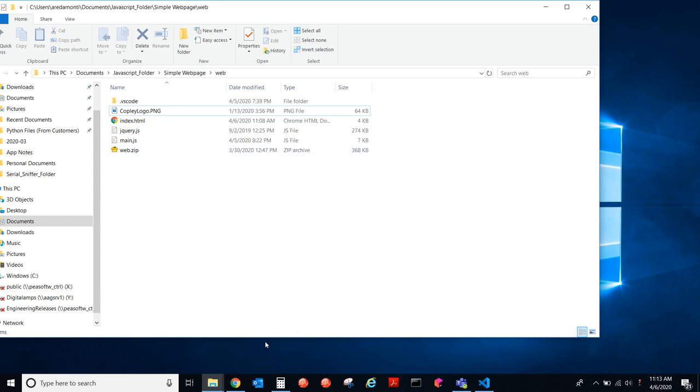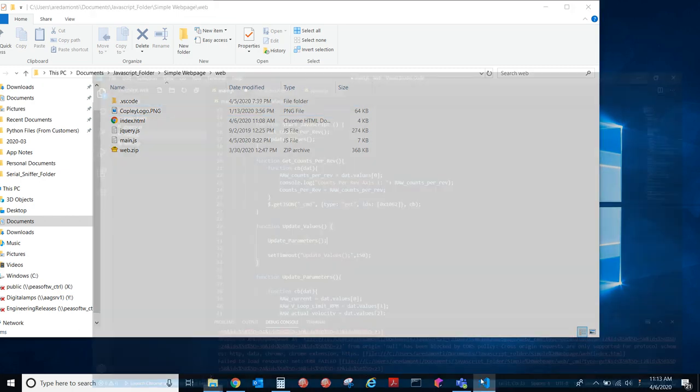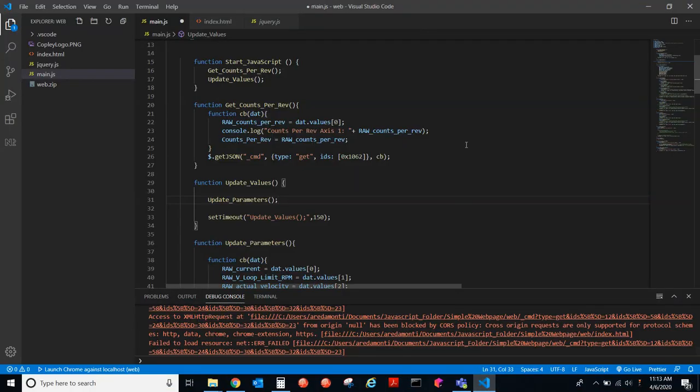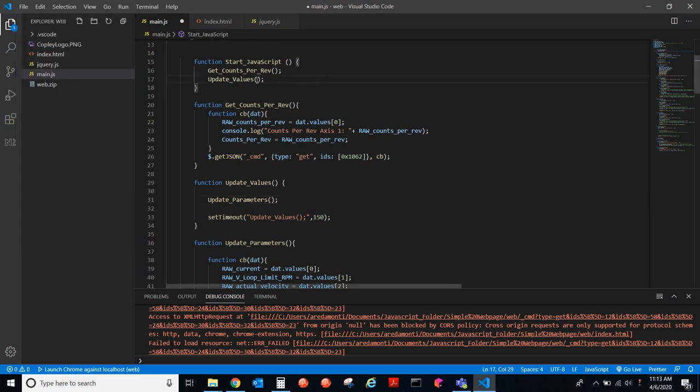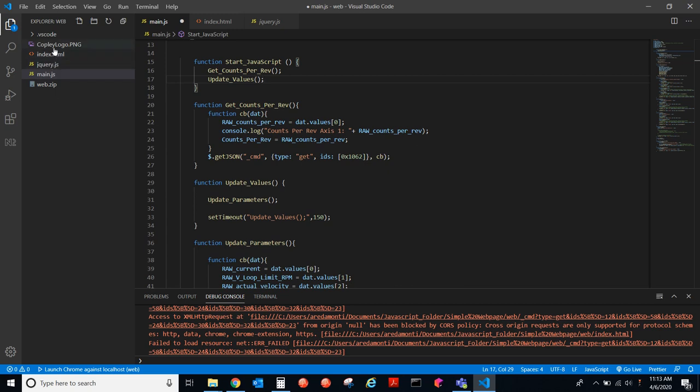Now, let's go to Visual Studio Code. This is what Visual Studio Code looks like. So, you go to File, and you open the folder, and you're taken to this GUI here that we're going to edit these files with.